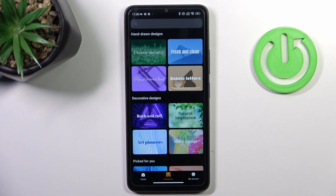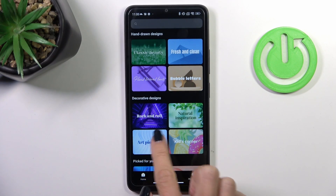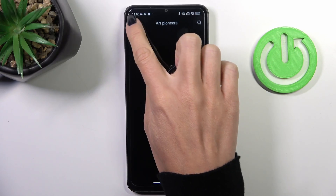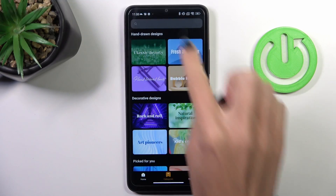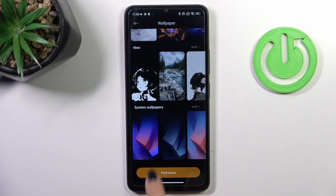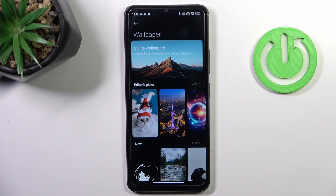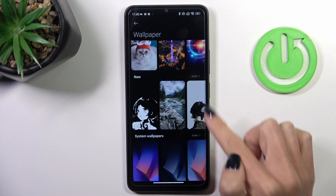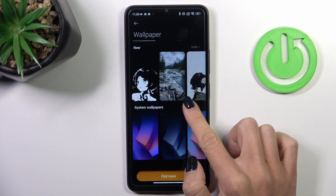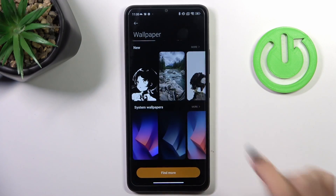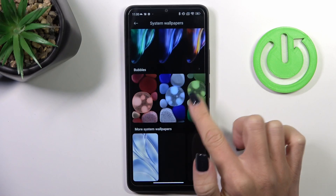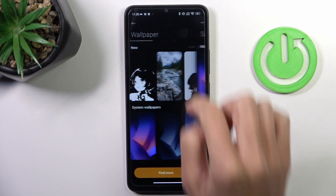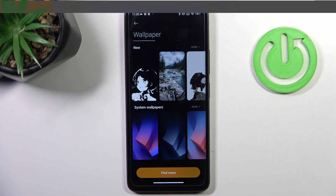Over here you can go into categories and then choose a particular one. You can also apply your own picture — but not from this panel. You have to open your Photos app and apply it from the photo album.